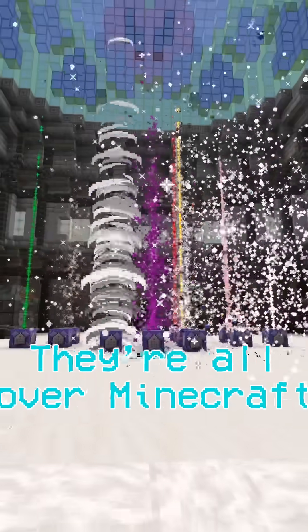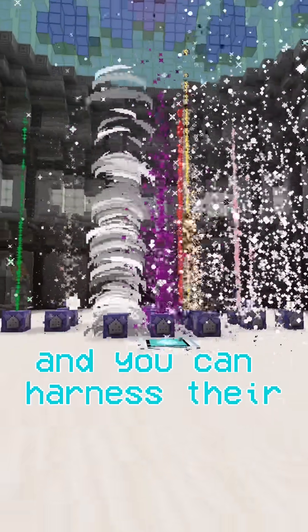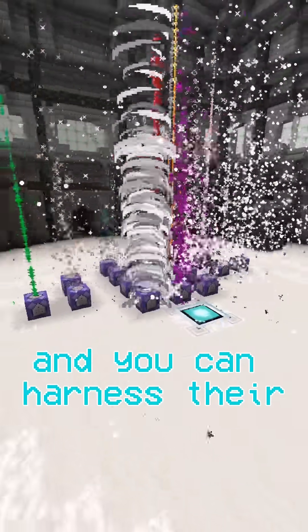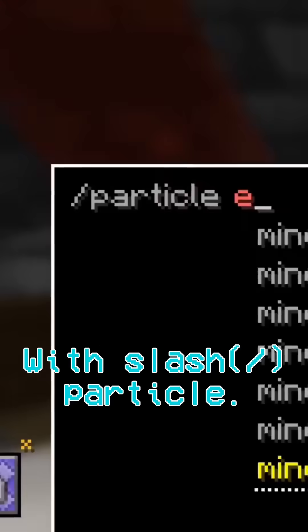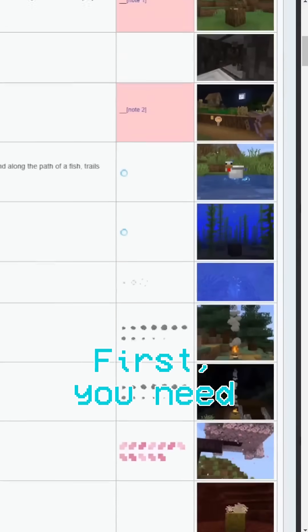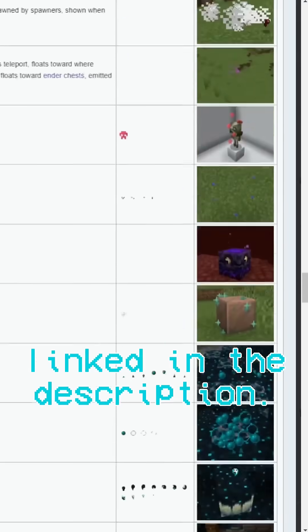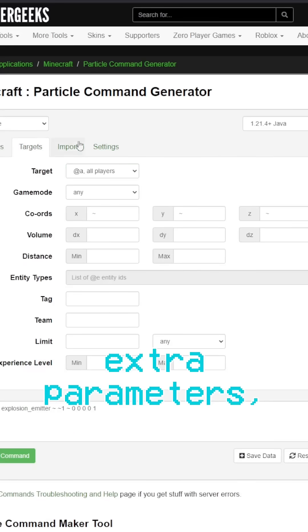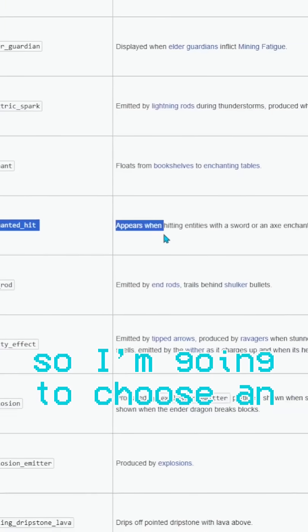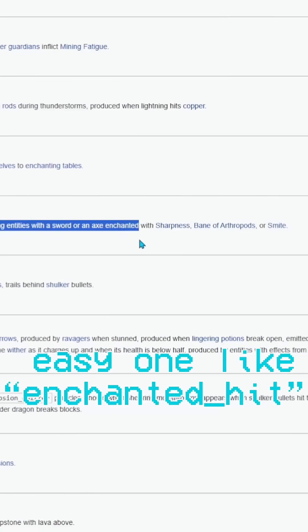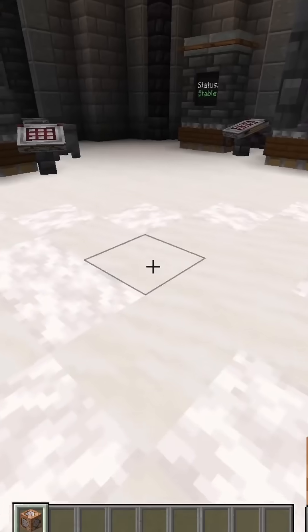These are particles. They're all over Minecraft and you can harness their power with /particle. First, you need a particle to use. They're all laid out in the wiki, linked in the description. Some will have extra parameters, so I'm going to choose an easy one like Enchanted Hit.